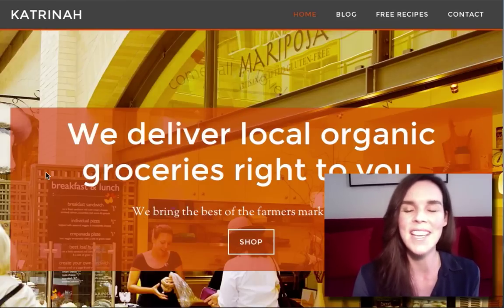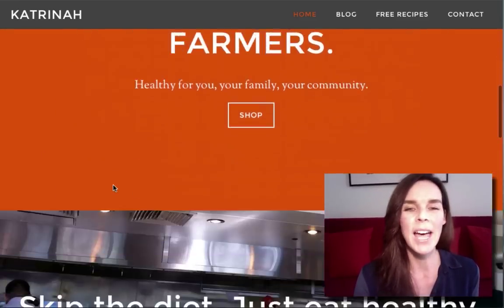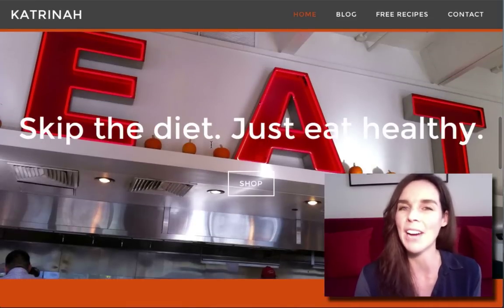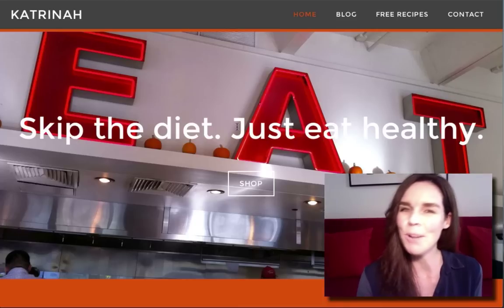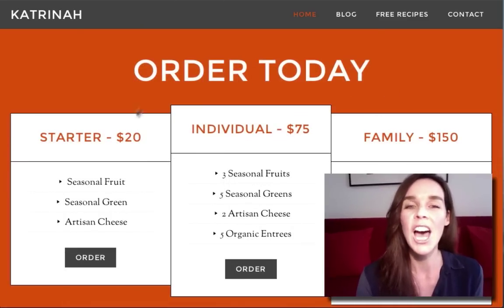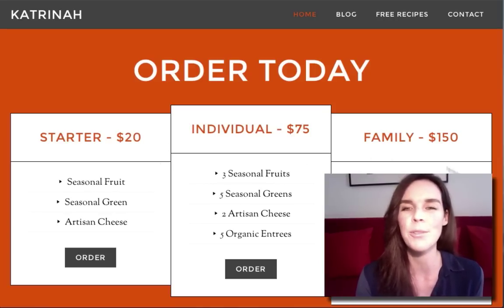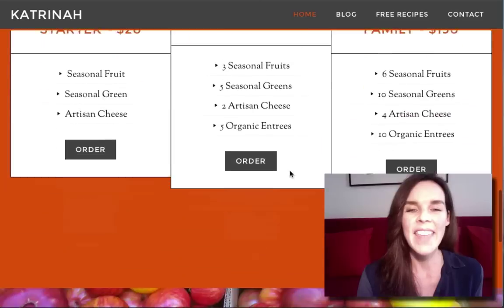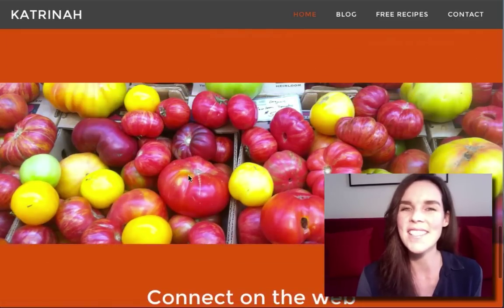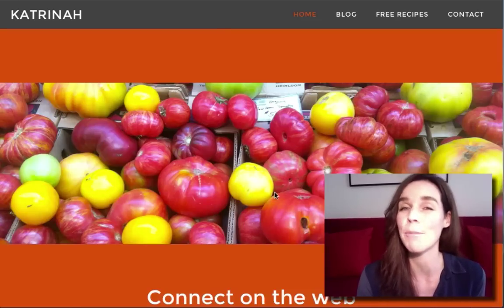Scrolling down after featured section number one, we'll have featured section number two where you can continue to tell the story about your products or services. Then we'll have featured section number three which again includes a background image, more about the story of your products and services, and then finally we'll have our main call to action which in this particular demo will be a pricing table showcasing the various offers on the website.